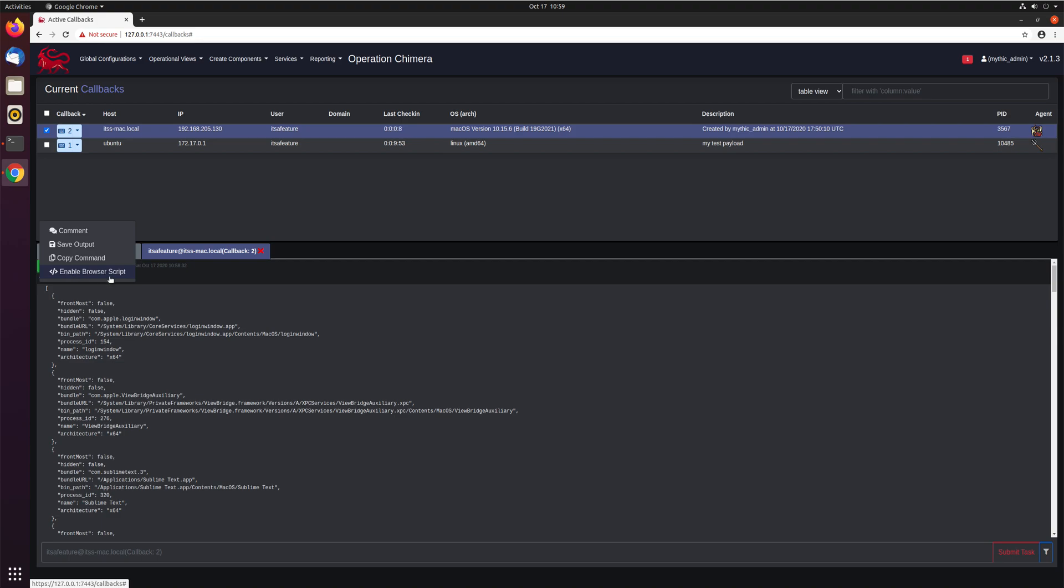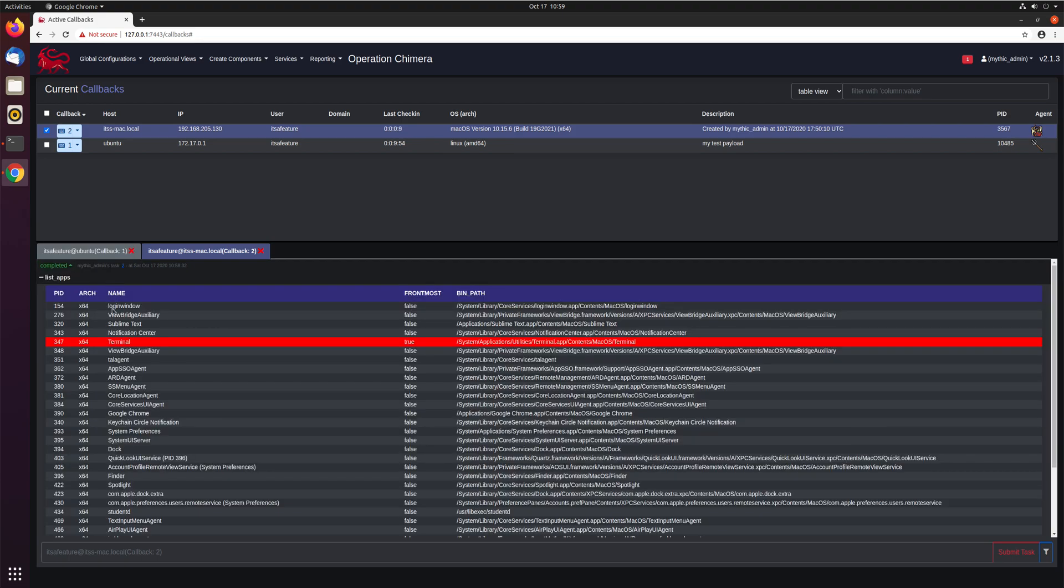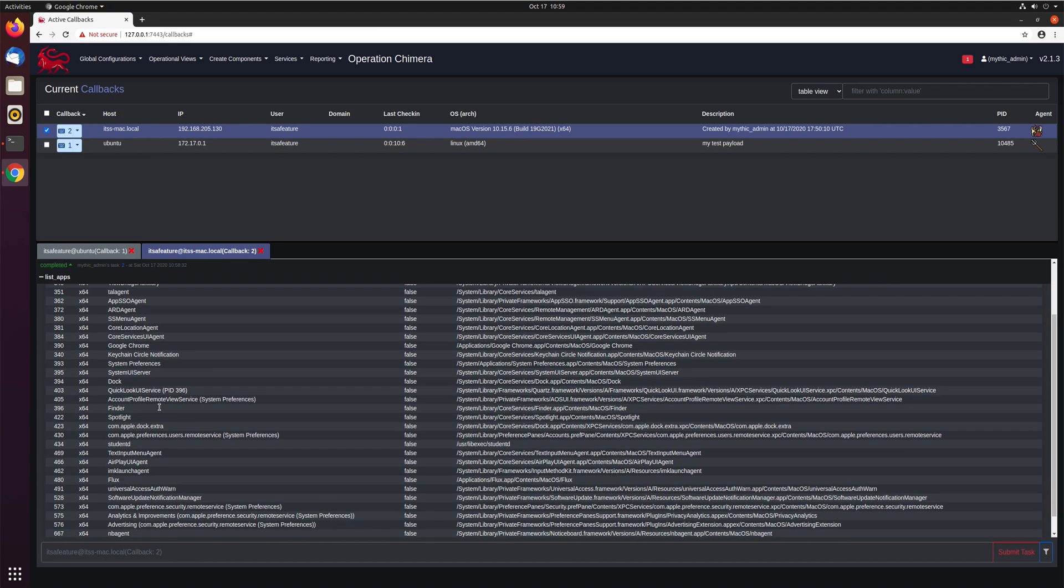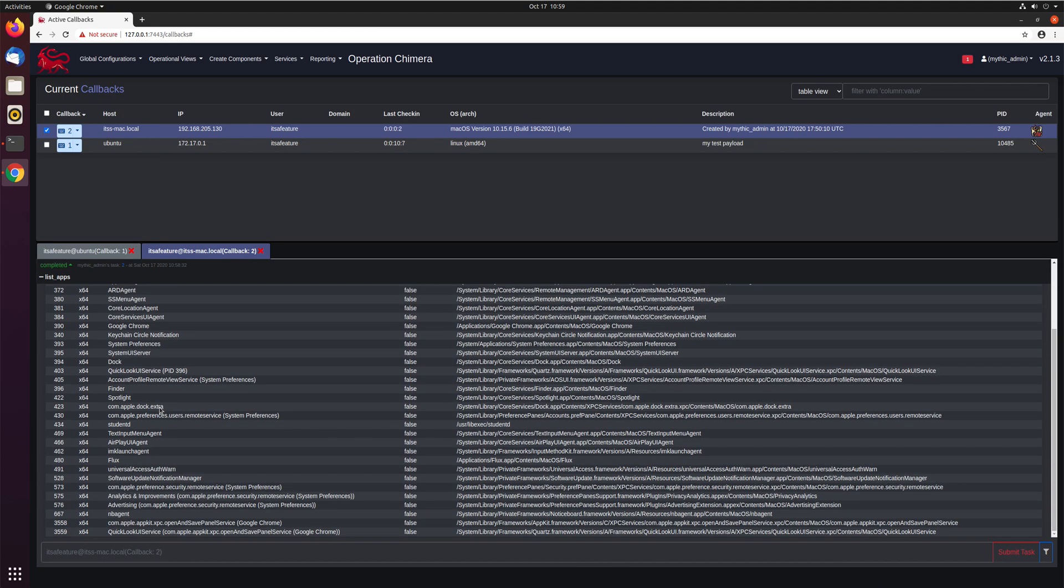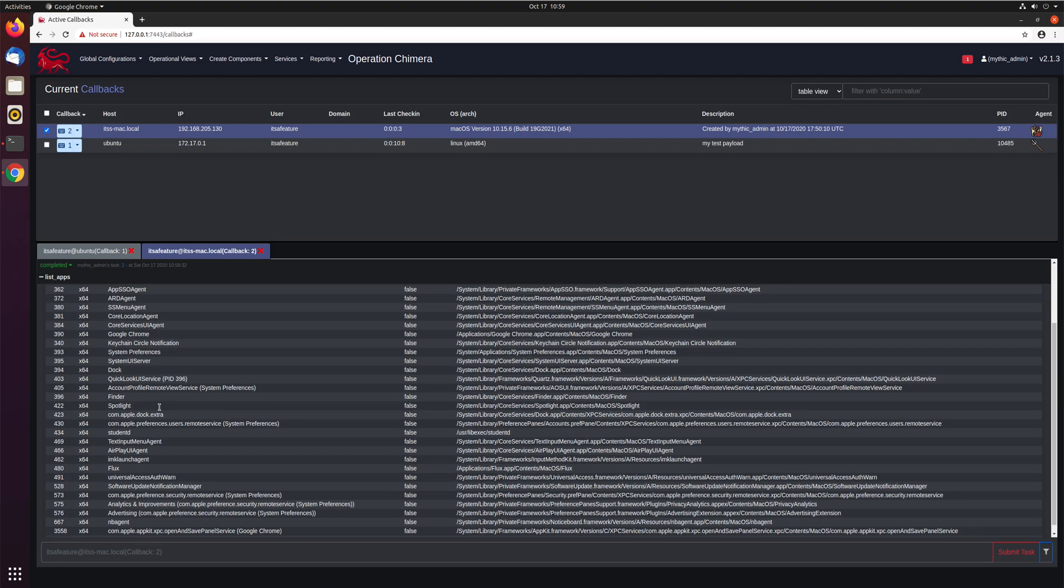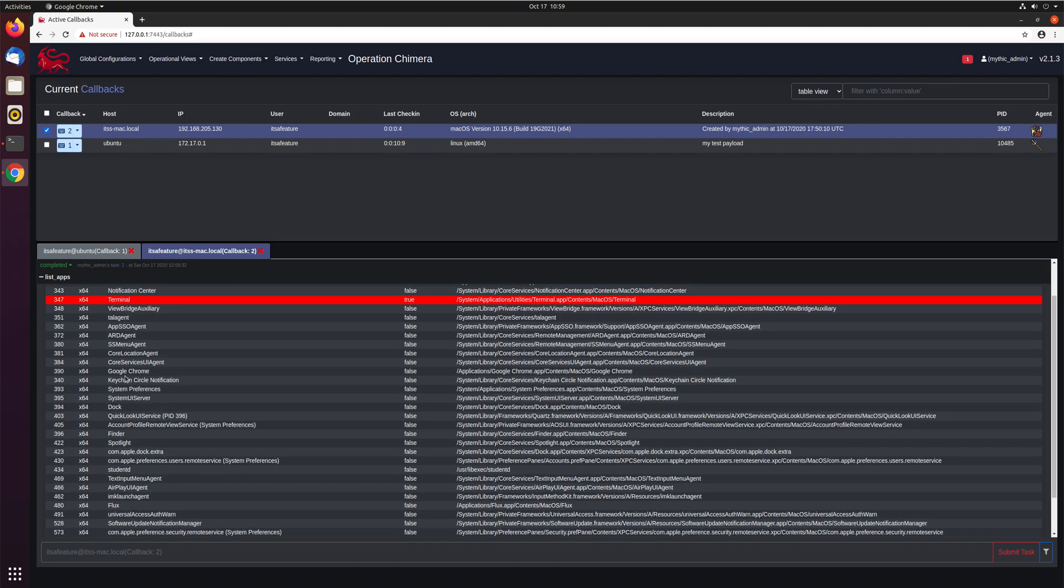If we click enable browser script, we can now see that it's this table format. So where is this? What's happening? How can we use this? Because maybe right now it's highlighting terminal as a suspicious process for us, but maybe we also want to highlight that Google Chrome is running.